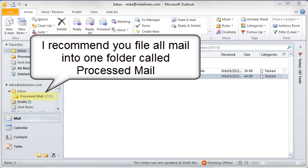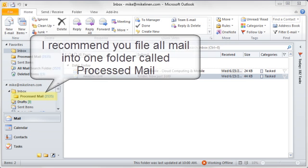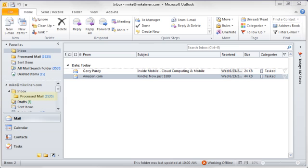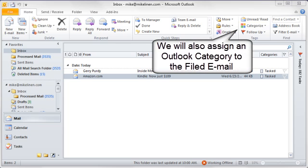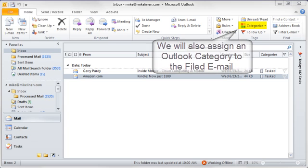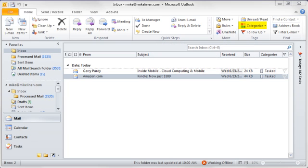So this new Quick Step I'm going to create combines those steps, converting to a task and filing the email, all into one automated button. And just to show the further power of Quick Steps, this new Quick Step also assigns an Outlook category called Tasked to the filed mail item. That will tell me later what mail I've converted to tasks. So let me show you how you can create this new Quick Step yourself.